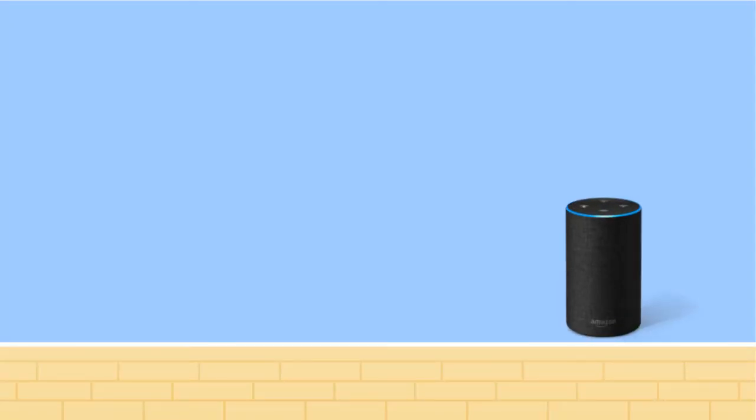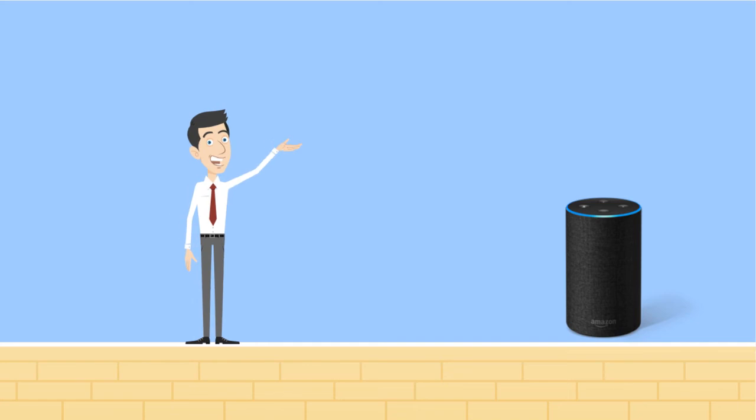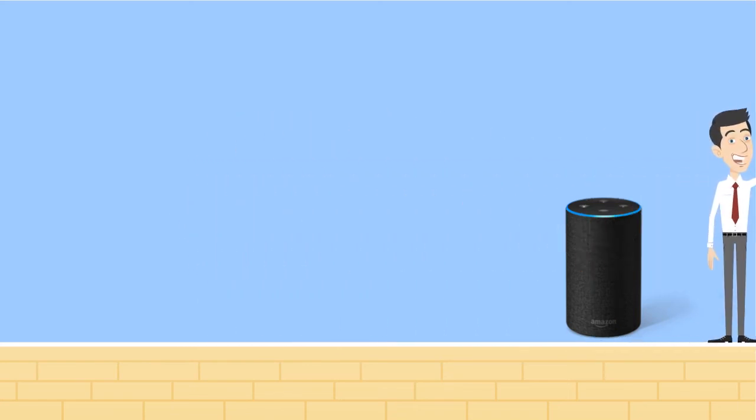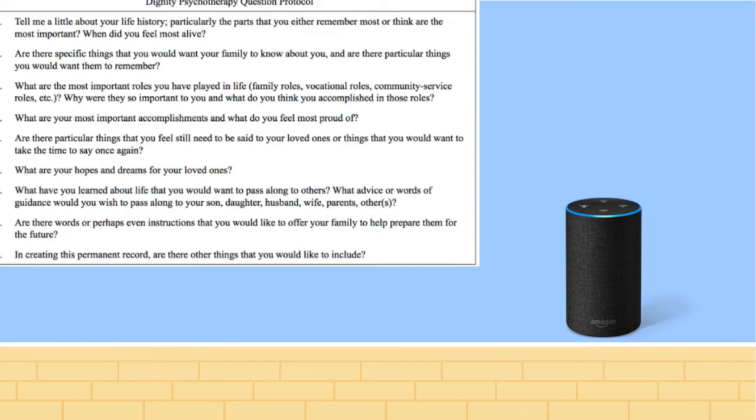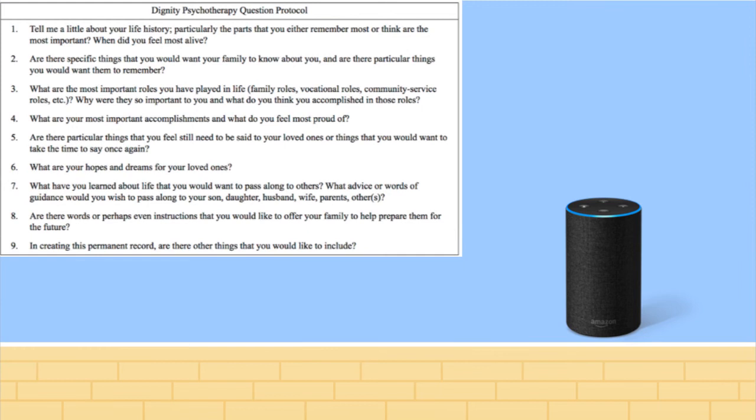Alexa will be able to conduct a Dignity Therapy session in the absence of a therapist. The AI will guide a patient through a standard set of questions. After asking a question, the speaker will record the patient's response and use its speech-to-text function to amalgamate a transcript of answers.